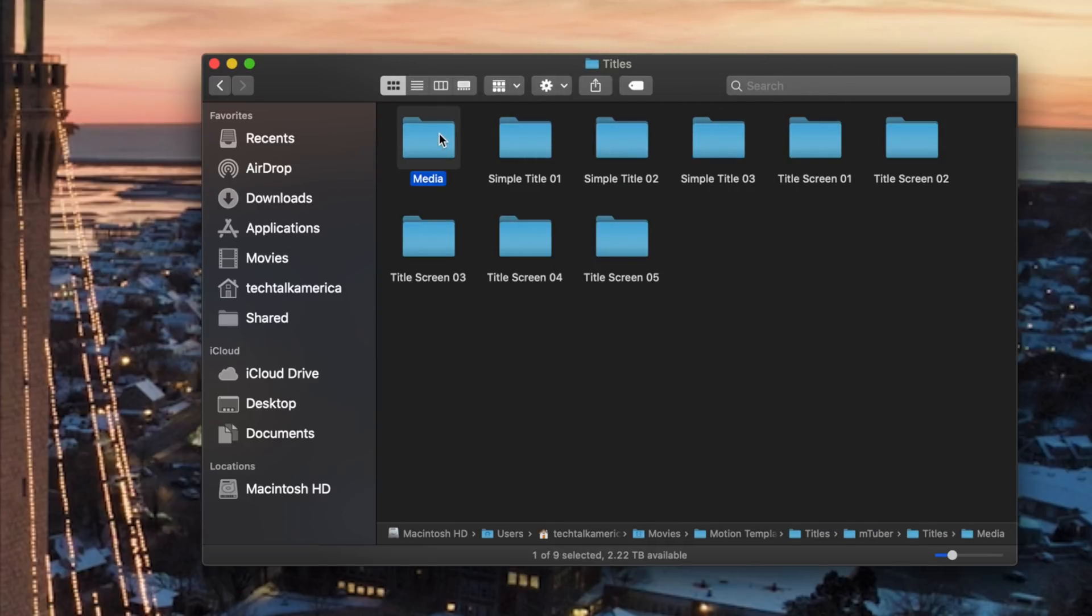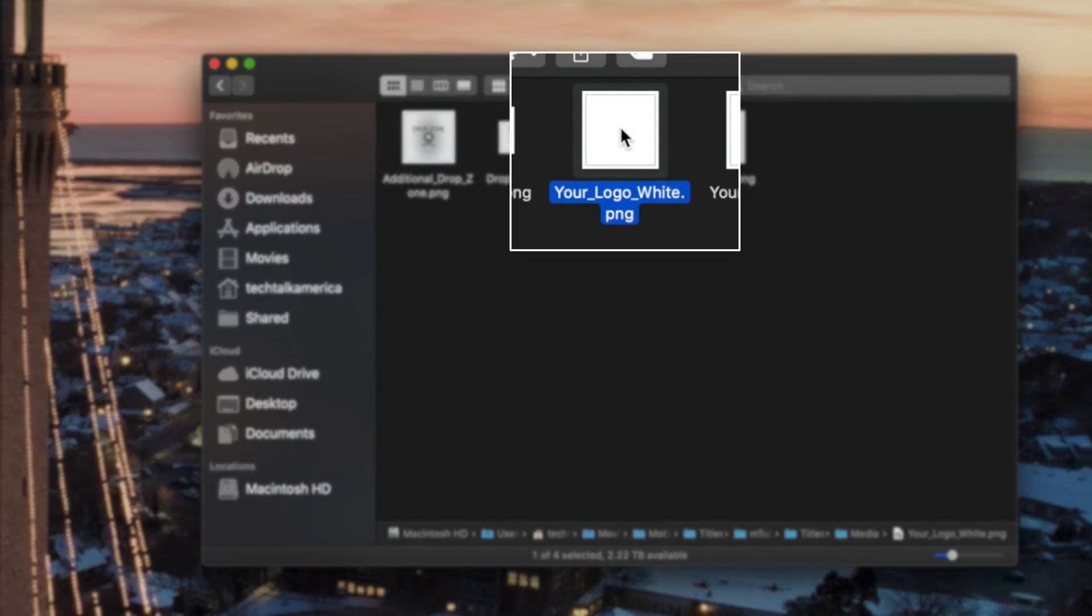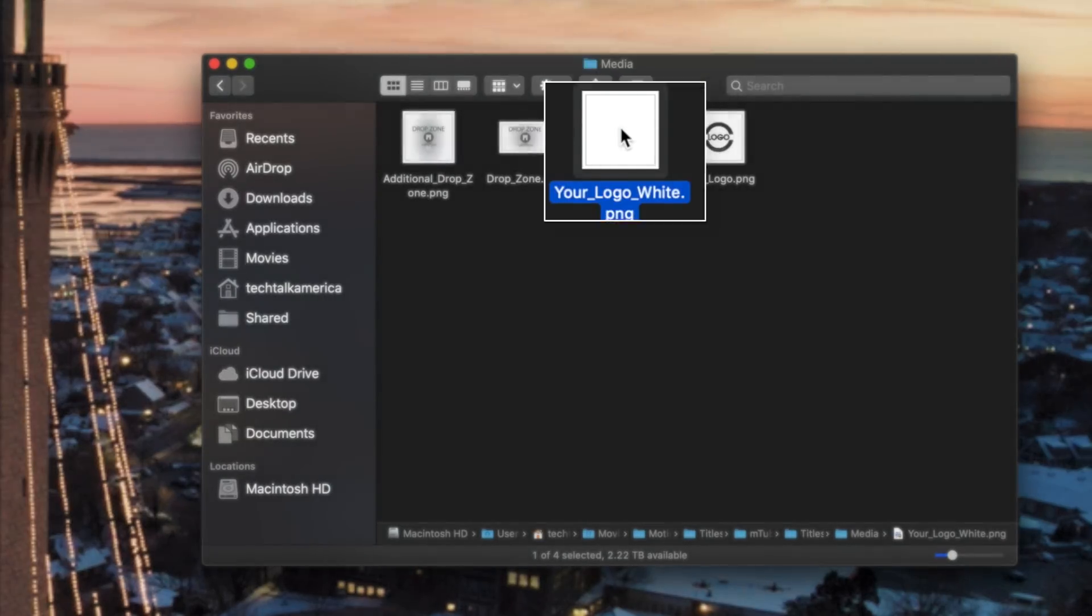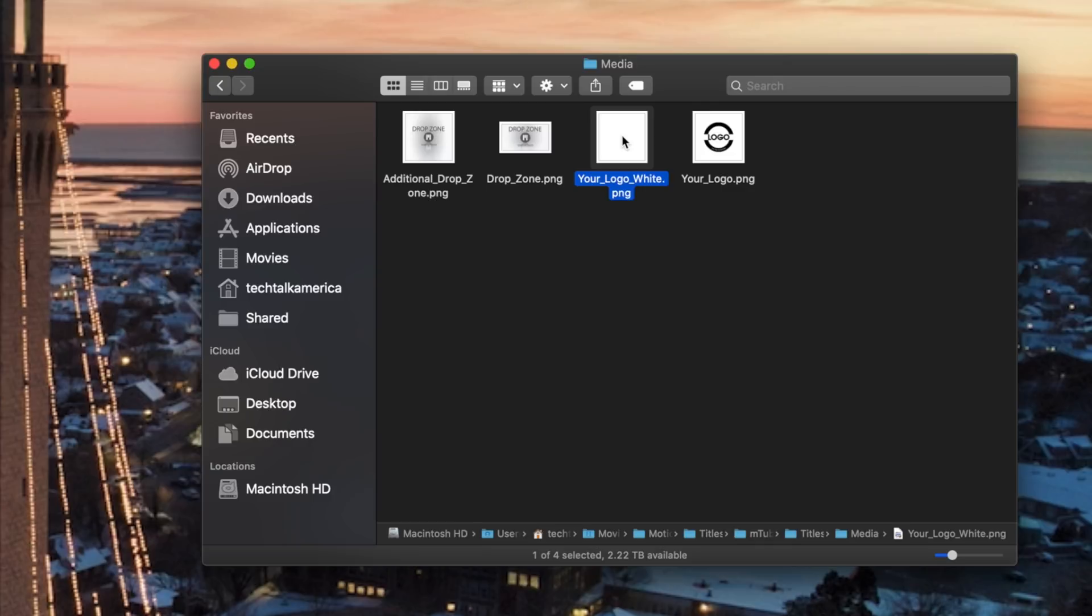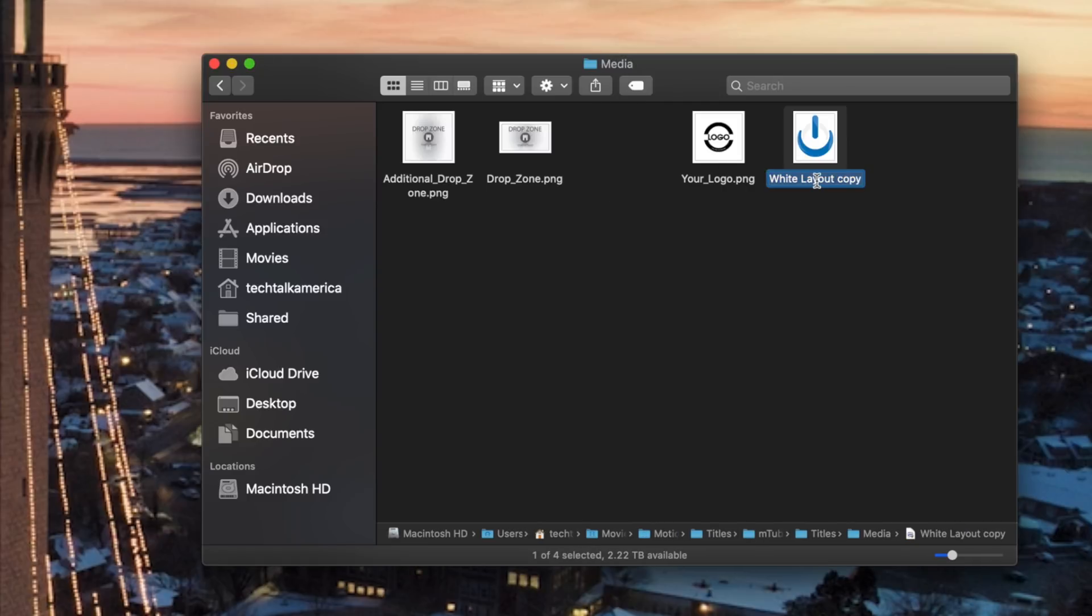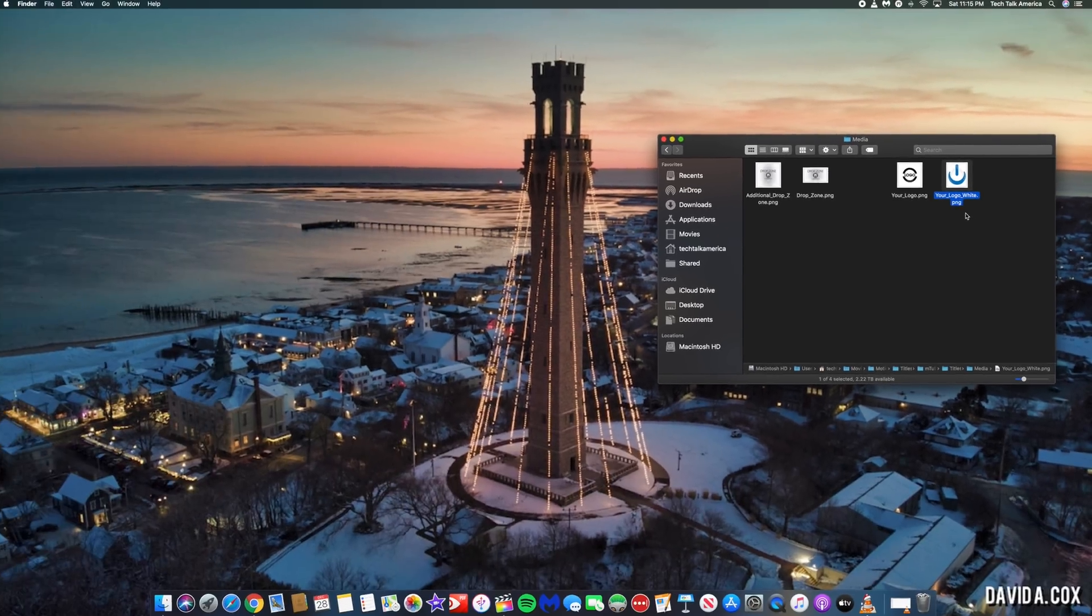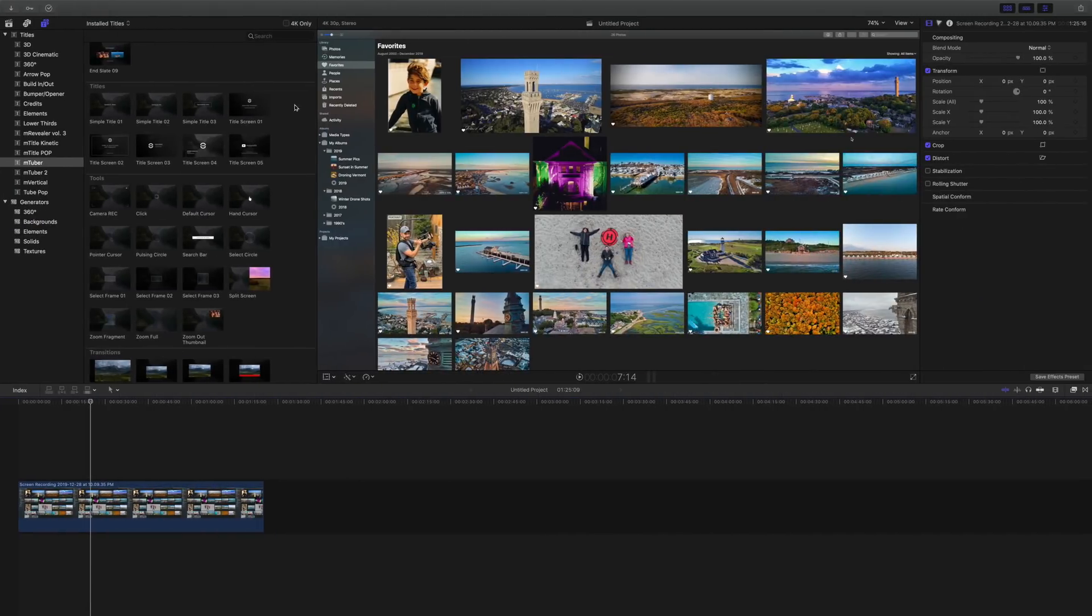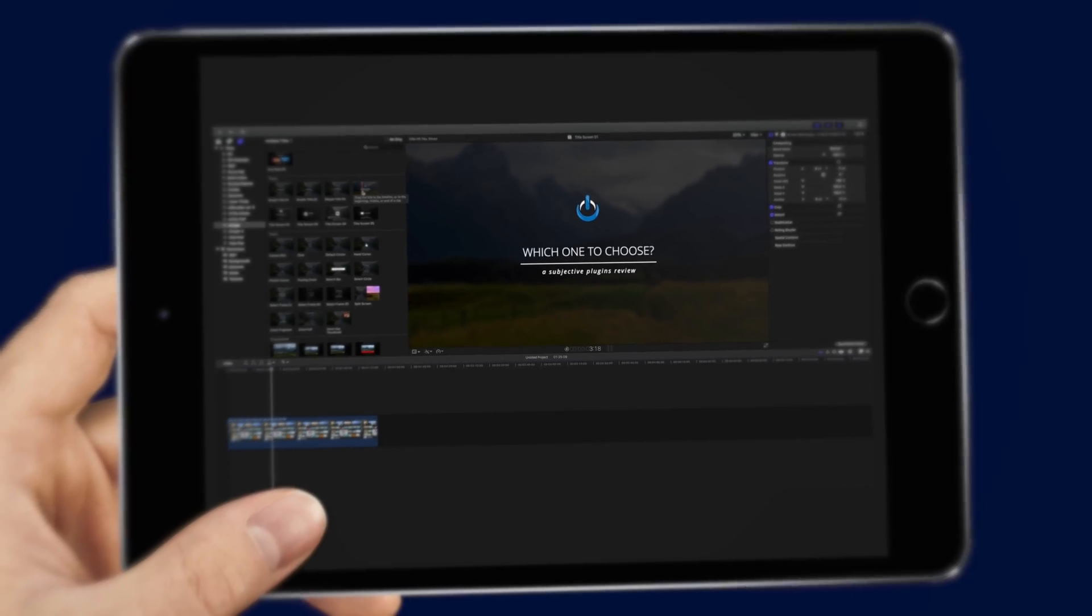The file that we are going to replace is called your underscore logo underscore white. You may want to consider checking out some of those other placeholder images here in this folder and swap those out as well. But for me, this is the one that I end up using all the time, and it's usually for my videos. So it is my logo that I'm using over and over again. So at this point, I'll just copy and paste my logo into this folder, delete the old file and rename this file so that it now has the same name as the old file, which again was your underscore logo underscore white. And now when we switch back to Final Cut Pro, check it out. Anytime I use any of these titles, my logo is already loaded and good to go.